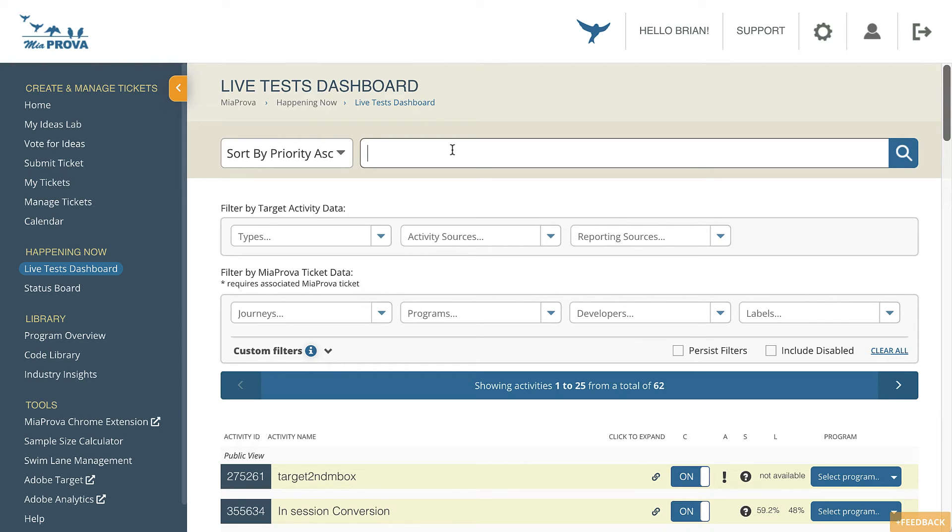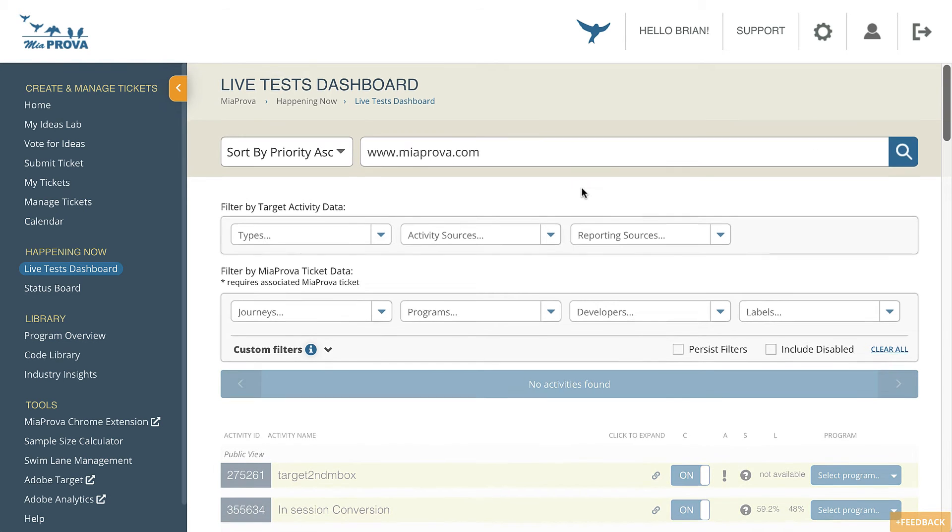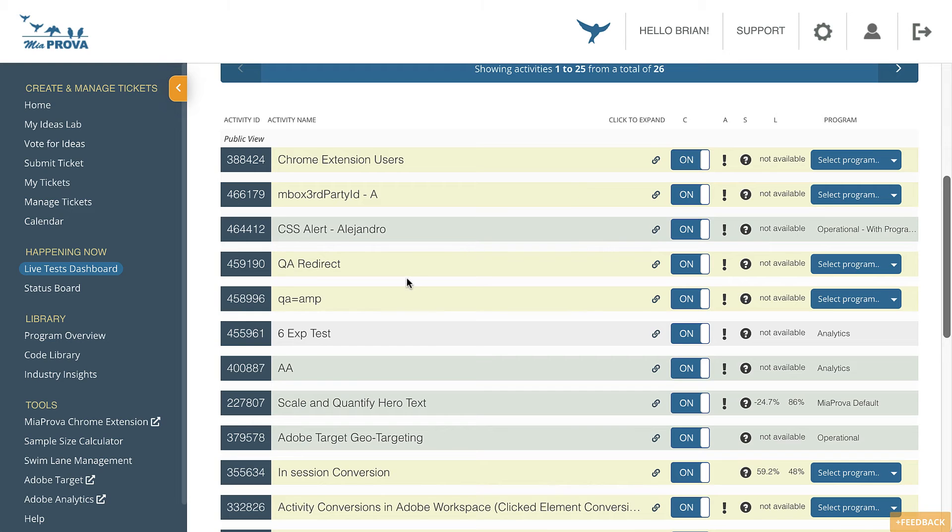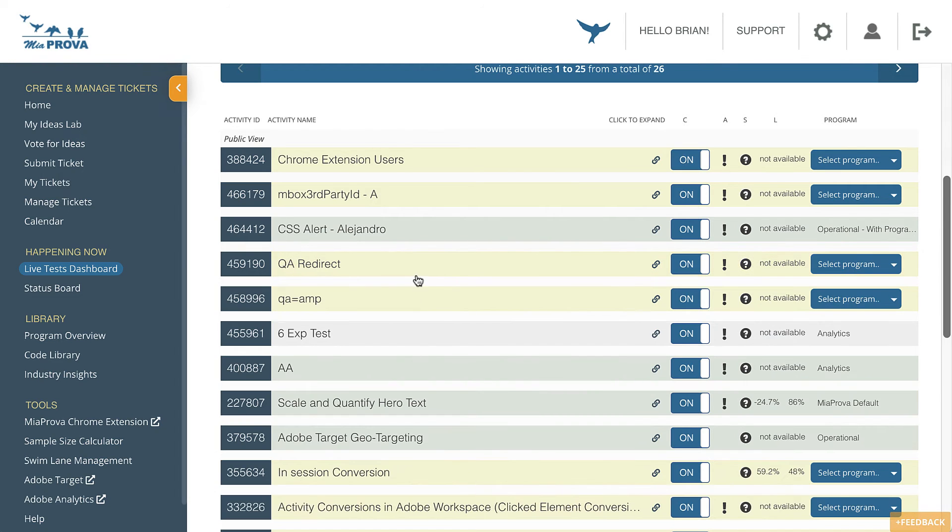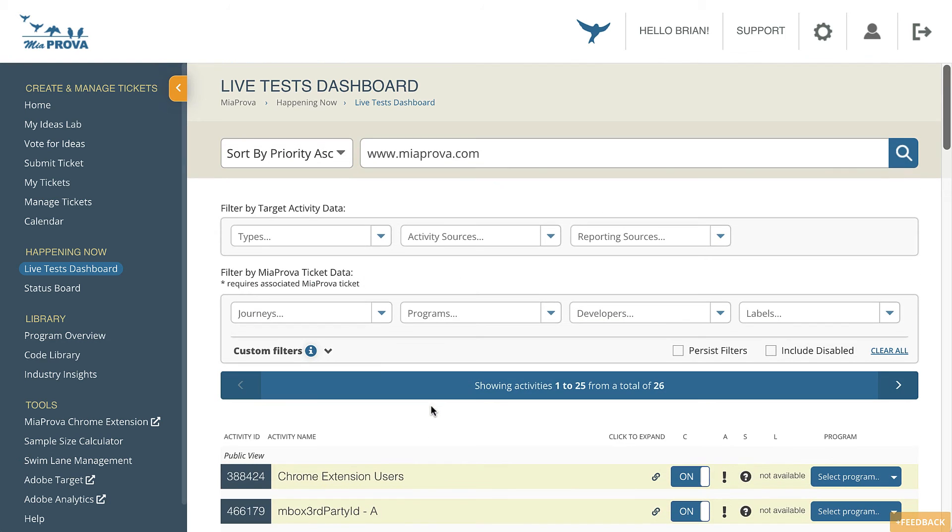But you can also search on where the test is running. For example, if the test is running on our home page, you can search, and all of the activities that are running there will quickly and easily show up. You can see it's part of the audiences within there.